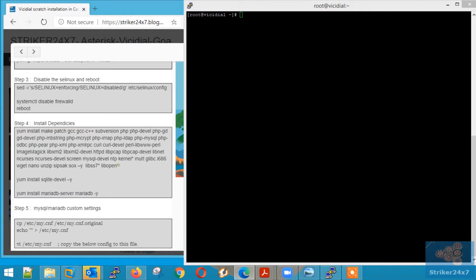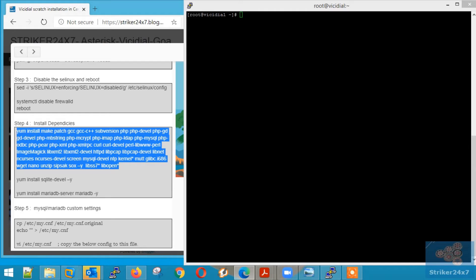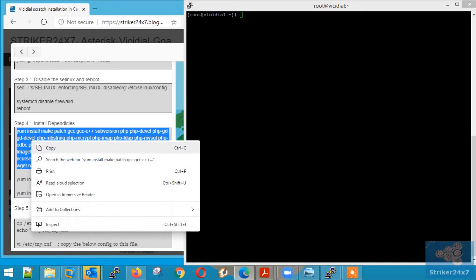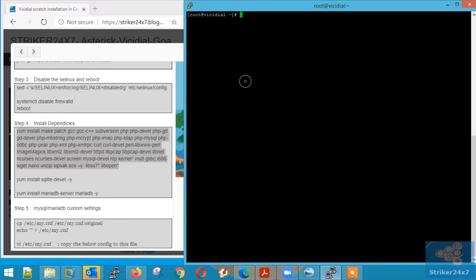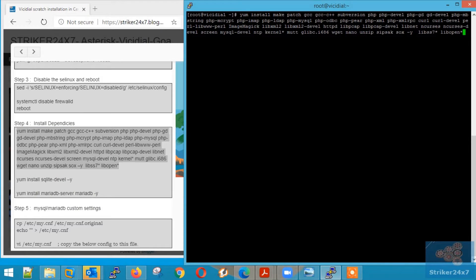Step 4: Dependencies Installation. Copy-paste the commands one by one.